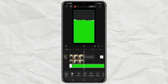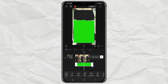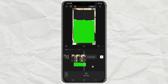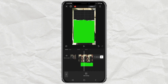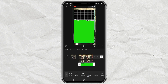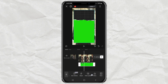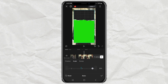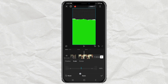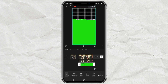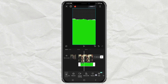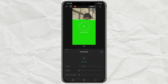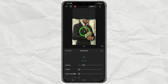Trim the length of the video and scale it to cover the screen. After that, continue by removing the green background using the Chroma Key menu.